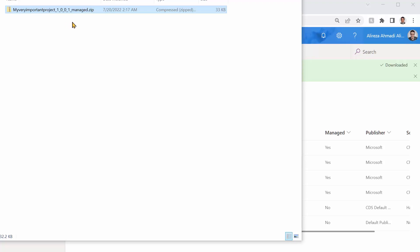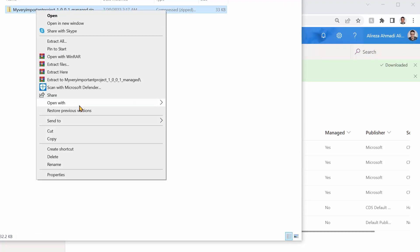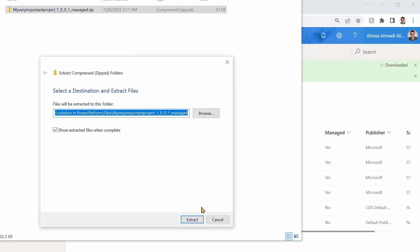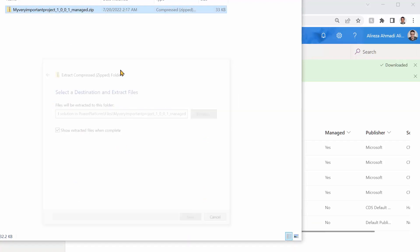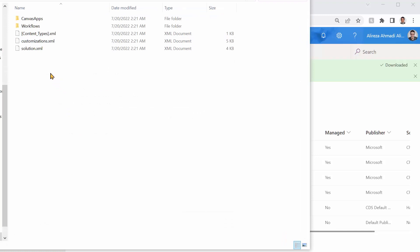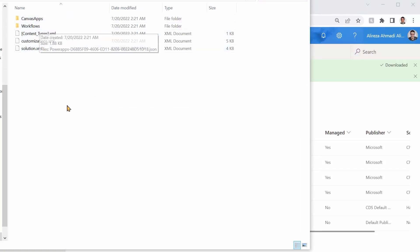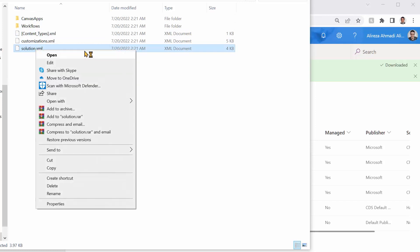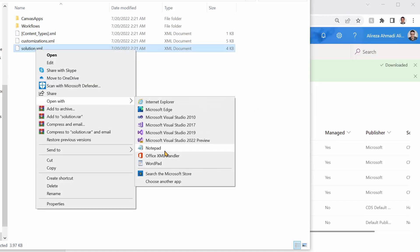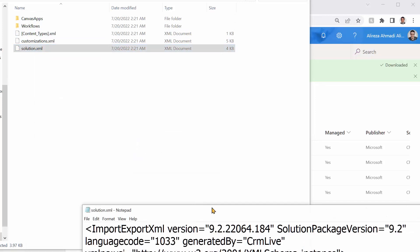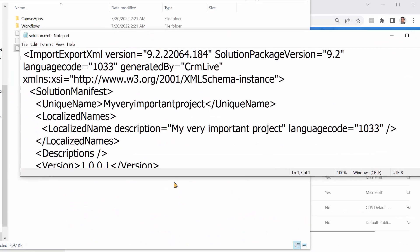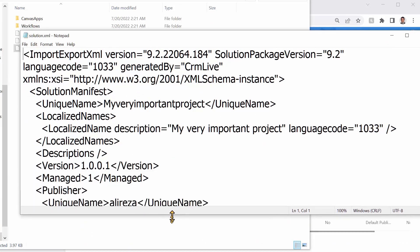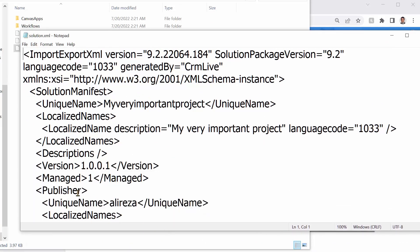Let's examine and see what we have in hand. It says managed and it's a zip file. So let's expand it and see what is inside it. Extract all, and I click on extract. These are the files that we have: canvas app, workflows. But here is the key. There is a file called solution.xml. If I just right click on this and open it with notepad, you will see inside this there is a property called managed, which says one. This flag decides whether this package is managed or unmanaged.